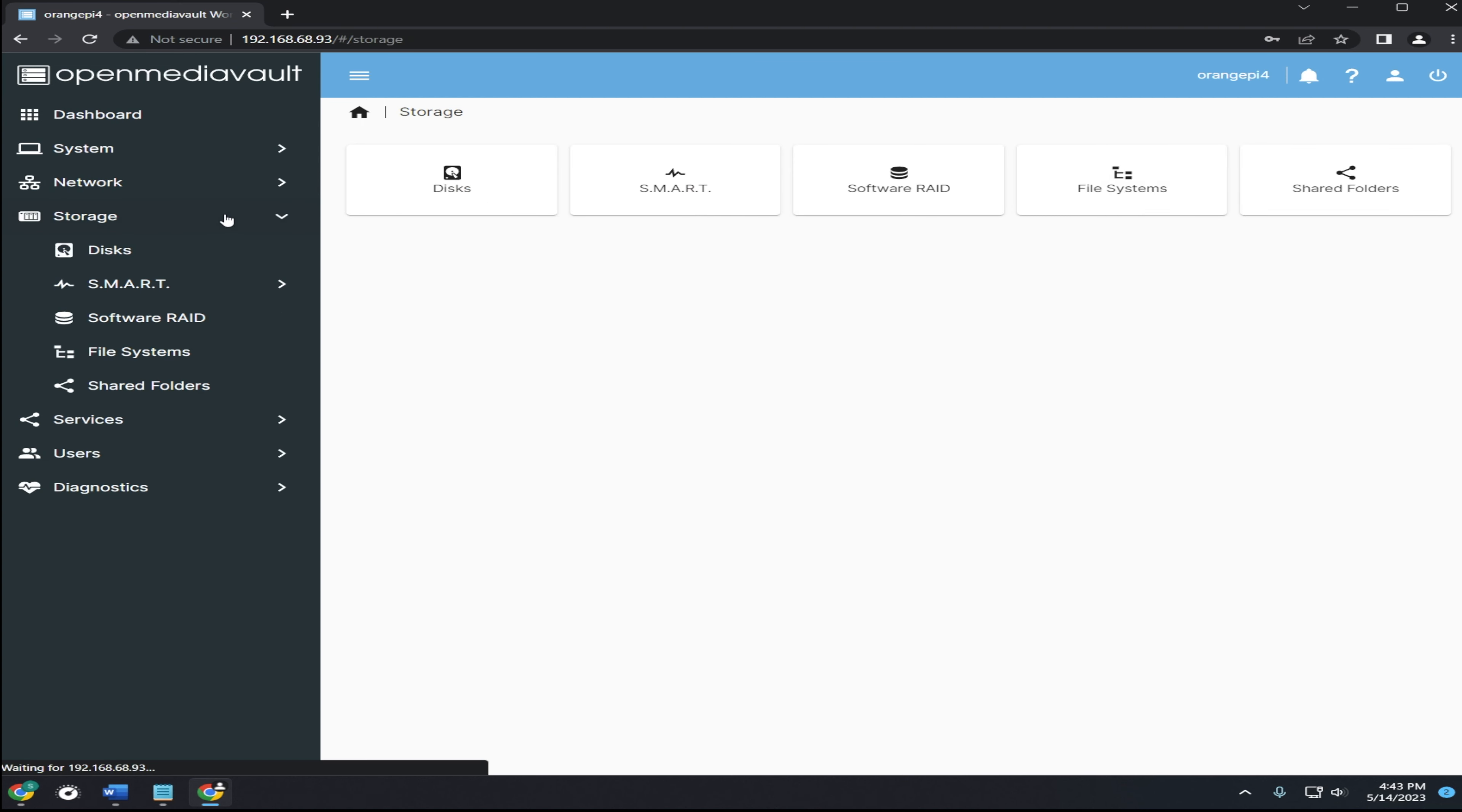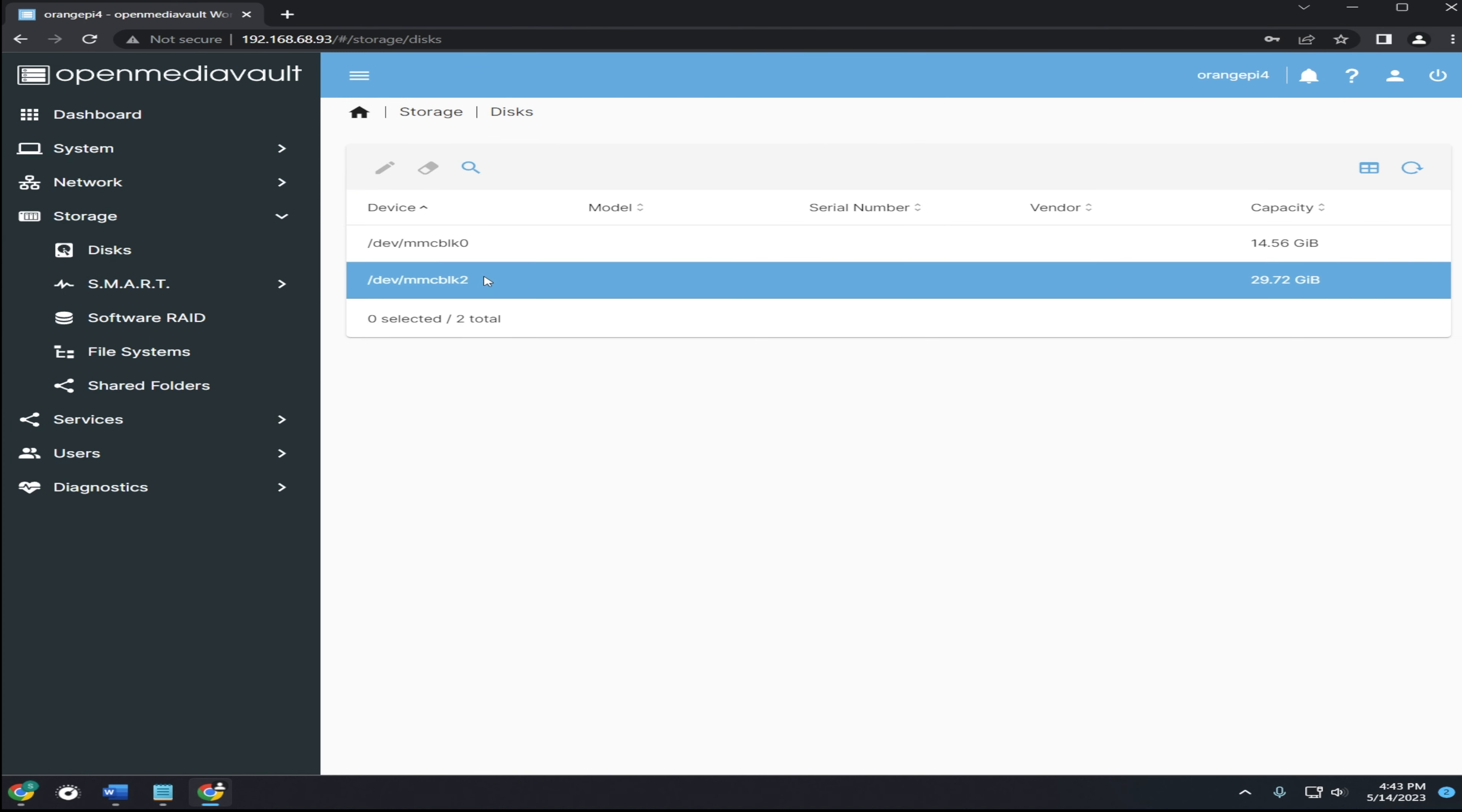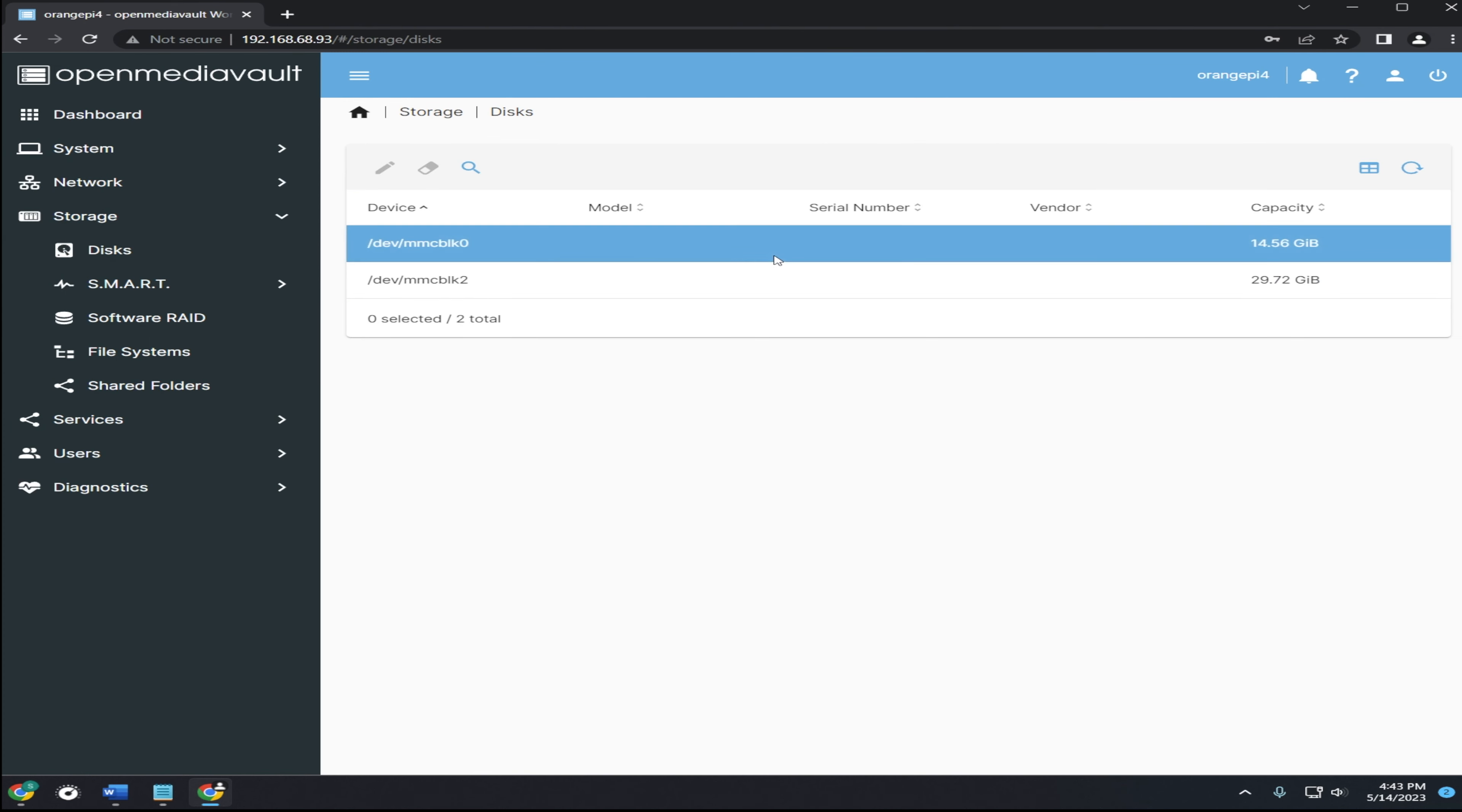But first we need to set up storage. Click on storage, then disks. Then choose the disk you want to format. For this video I'll be using the extra space on the SD card, but you can also add external USB storage.